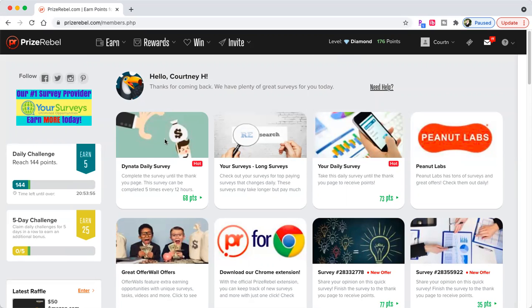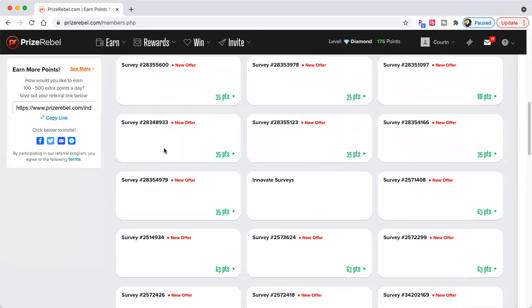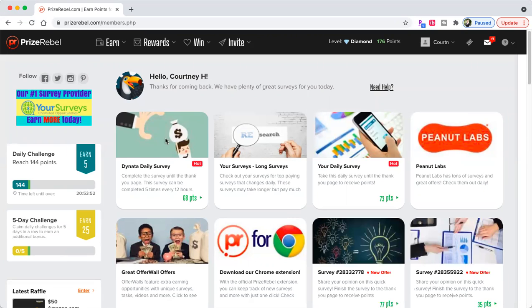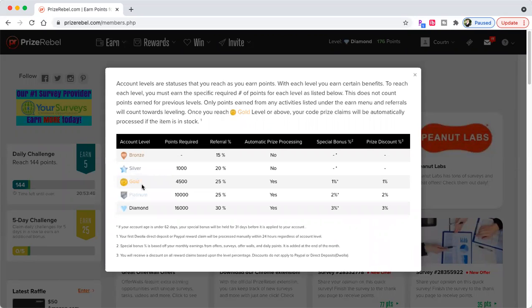So we see this is my dashboard. Now let's go over the levels. When you start, you're going to be a bronze, then you're going to go to silver, then gold, then platinum, then diamond. Why is this important?